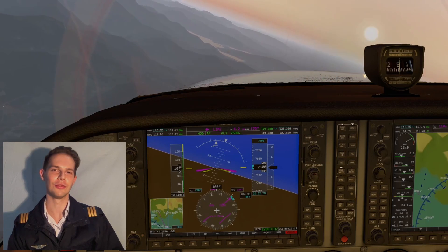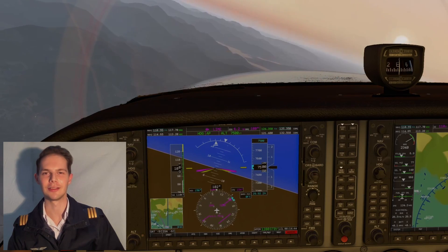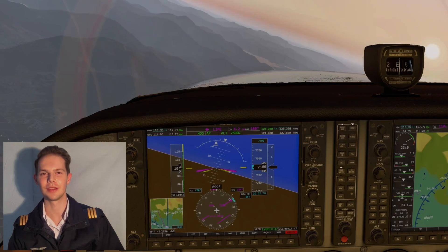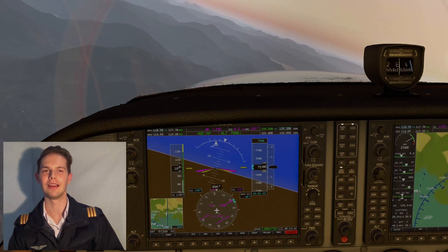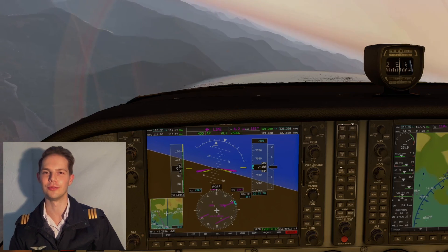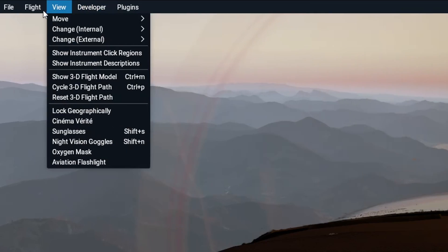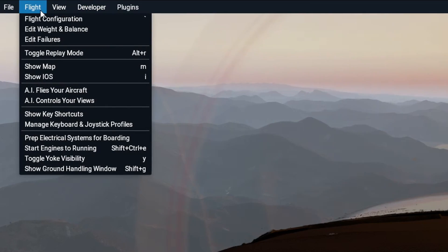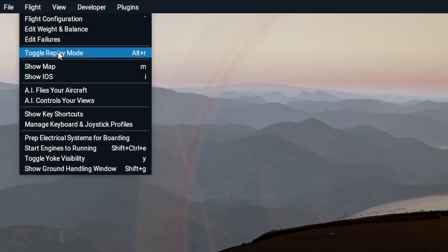Do you use the instant replay mode in X-Plane? It's a great way to analyze your flying and find ways to improve. It can be accessed via the Flight menu, then Toggle Replay Mode. Alternatively, you can use the keyboard shortcut Alt-R.